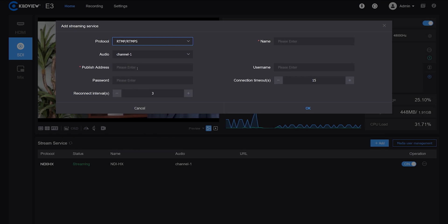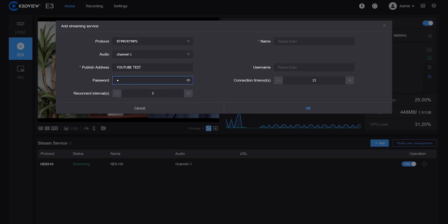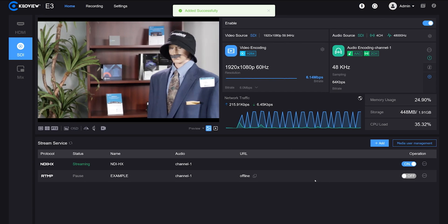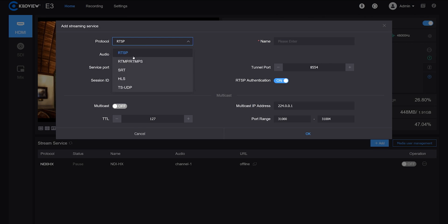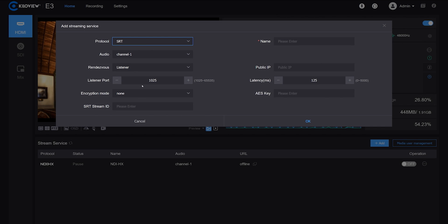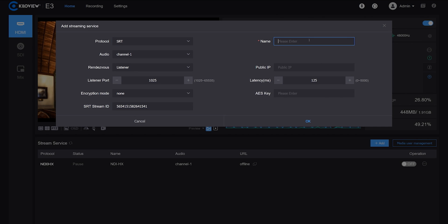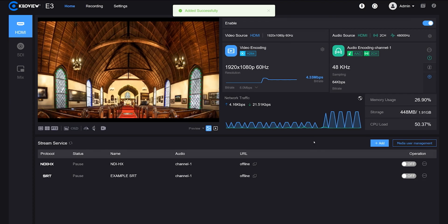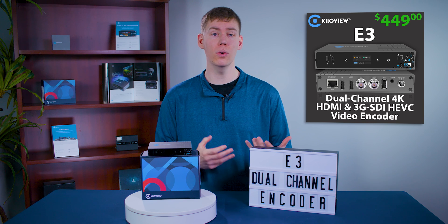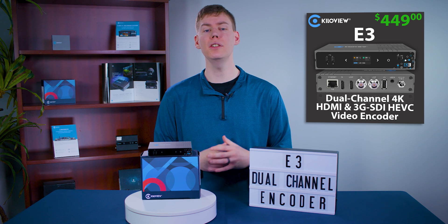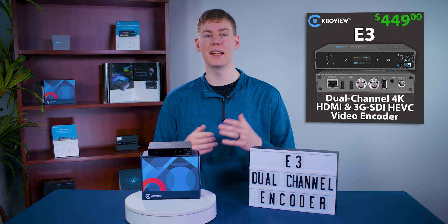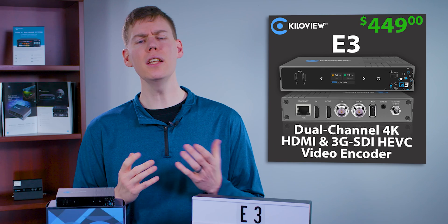Additionally, the E3 enables you to send feeds to different destinations. For instance, you can send camera A to Facebook and camera B to an SRT destination simultaneously. The KiloView E3 also allows for local recording directly to a USB drive or with a NAS system.